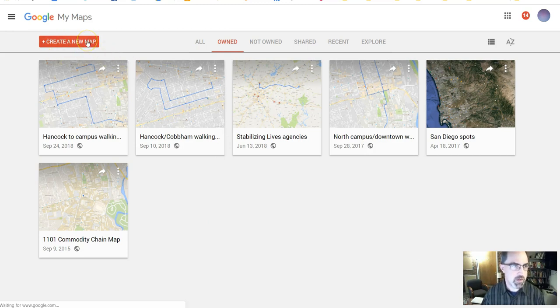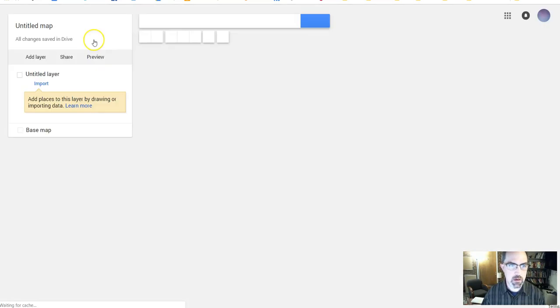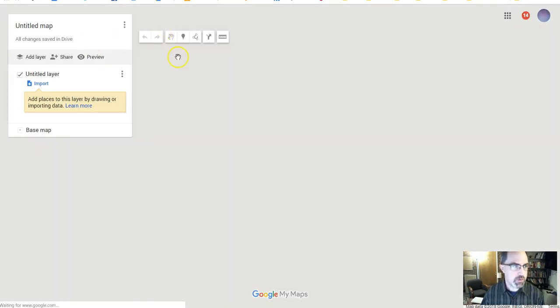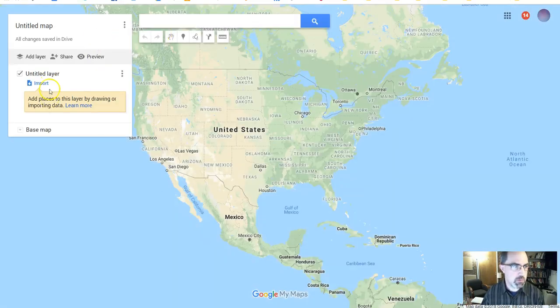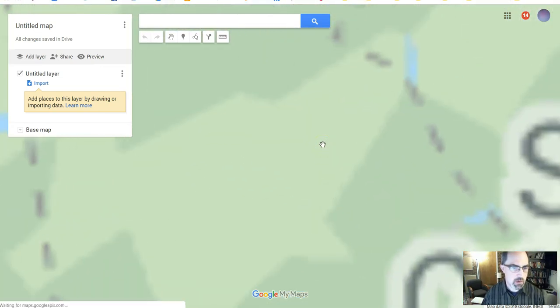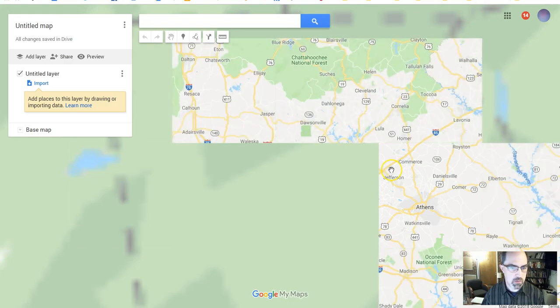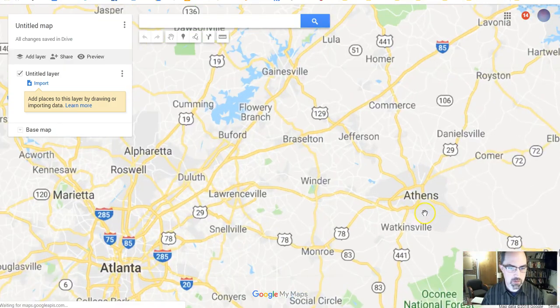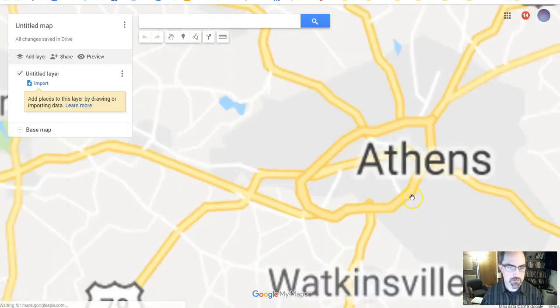And we'll give it a second to spin here. And once it's created, you'll have it. You'll start with already a layer on here. So let's zoom in. We're going to zoom into Athens. There's Athens right there.